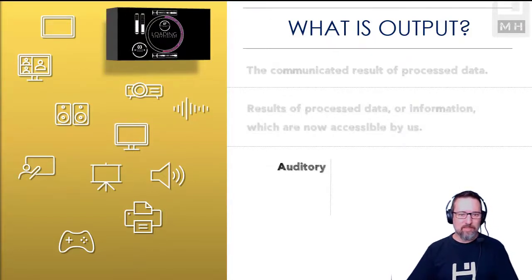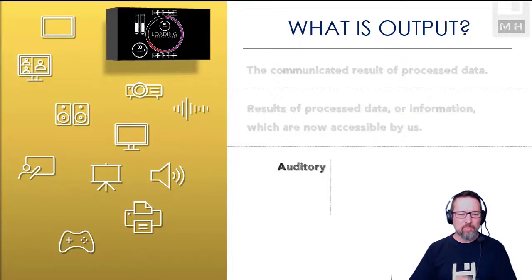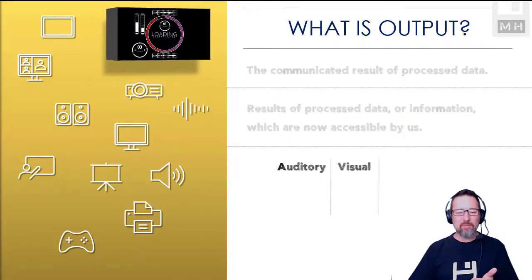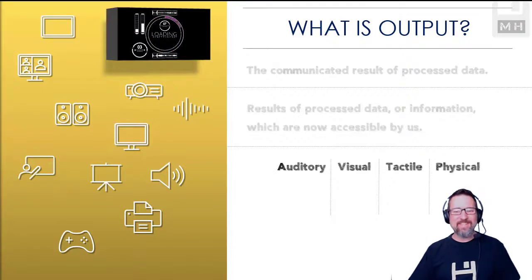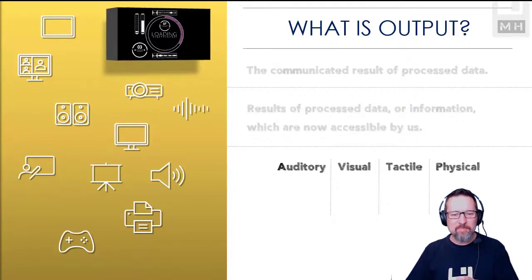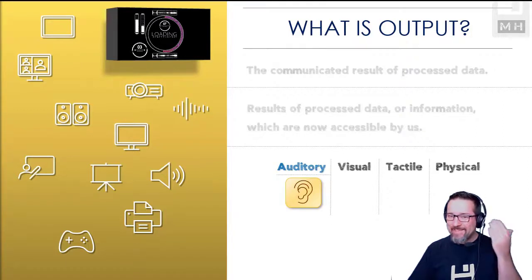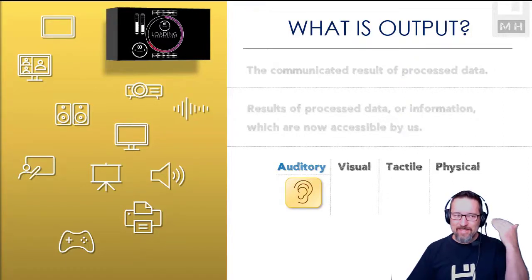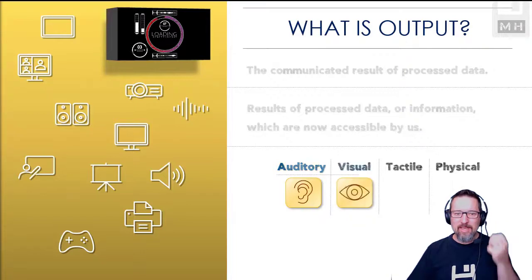Let's have a look at a couple of types of output. We have auditory output, we have visual output, we've got tactile output and physical output. What do all these things mean? Well, auditory we know is what we can hear, so anything that you can hear that is auditory output. Visual output is what we can see.